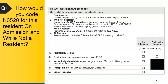So how would you code K0520 for this resident on admission and while not a resident? I see that some people checked C, quite a few D, and some none of the above.